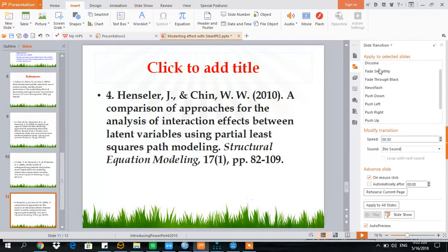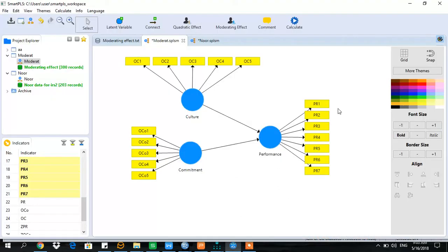Let's see how SmartPLS tests moderation. This is our model. Performance is the dependent variable, culture is the moderating variable, and commitment is the independent variable. We are interested to find out whether culture plays a moderating role between commitment and performance.